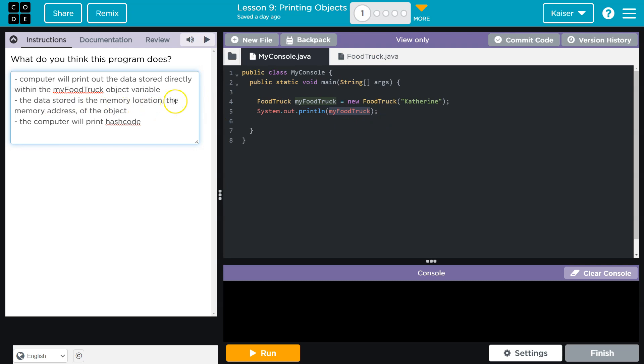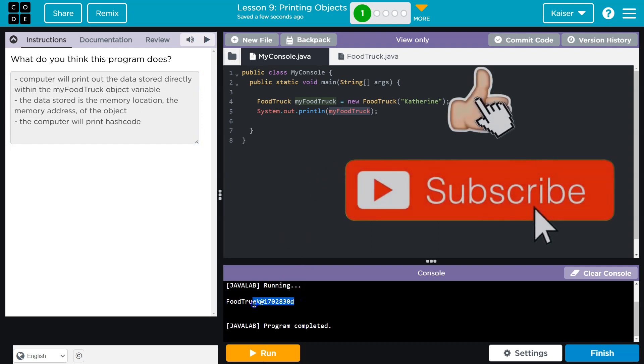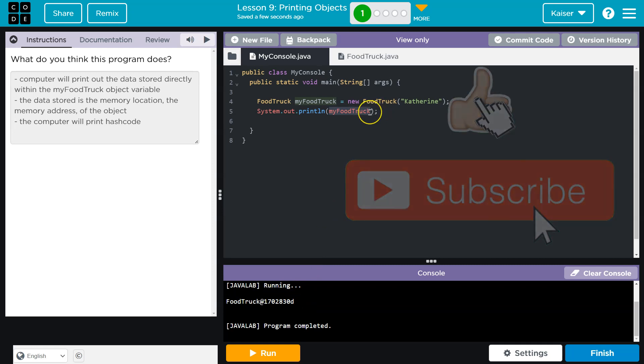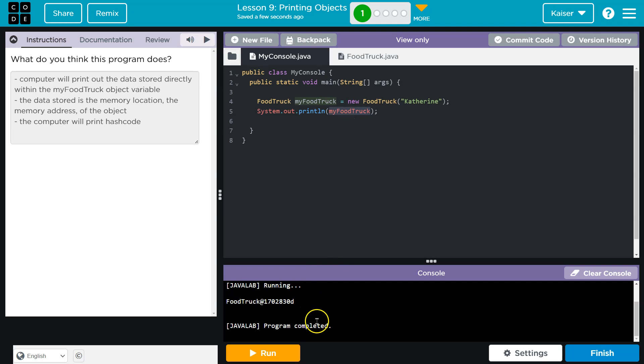The data stored is the memory location, the memory address of the object. The computer will print the hash code. Let's see. So computers are wizards, but they're also kind of dumb. And we have to tell it exactly what we want. The computer says, yep, I have something here. It's the address that I use to go get this information. That's what we get. So we get onward.